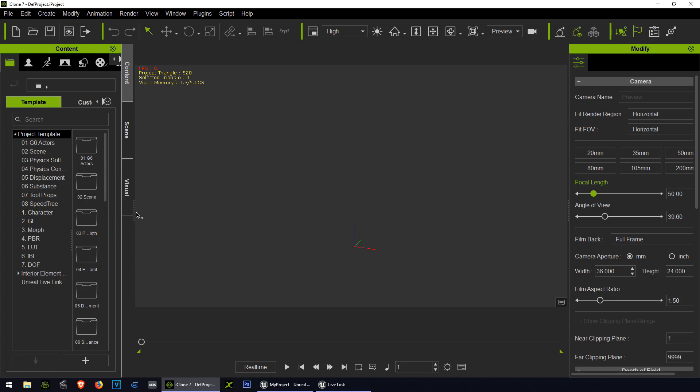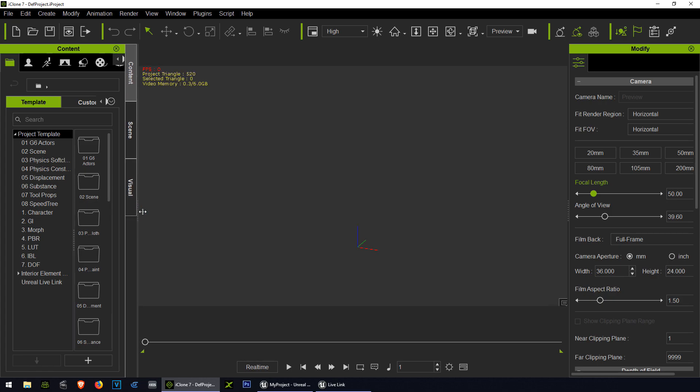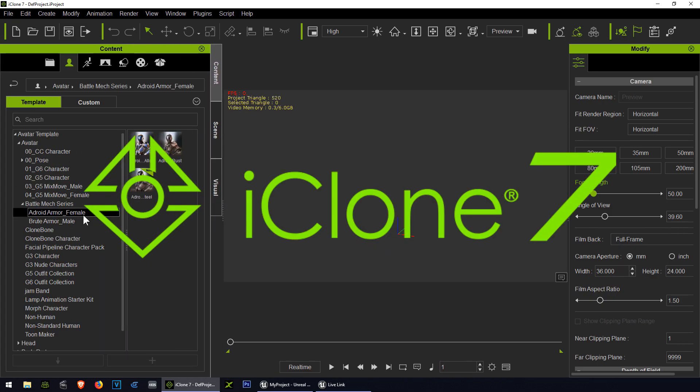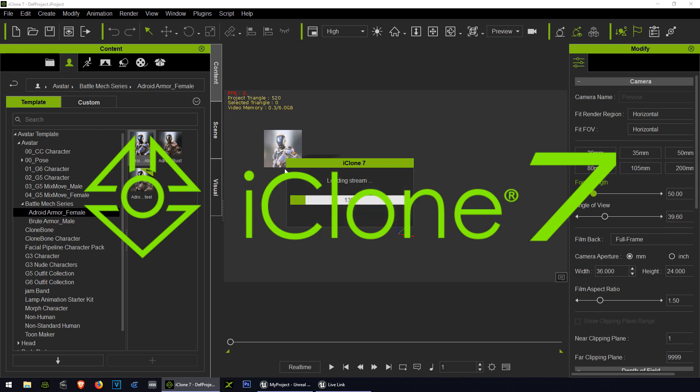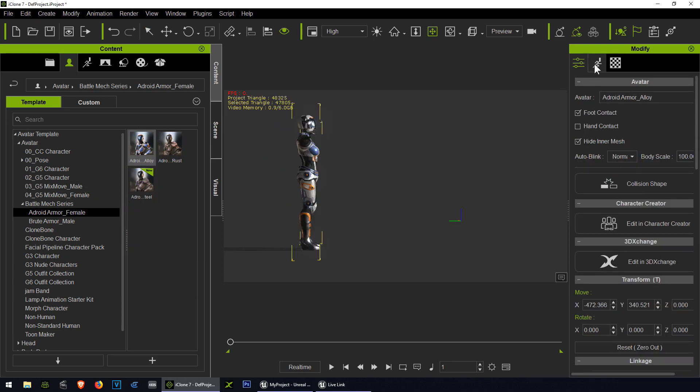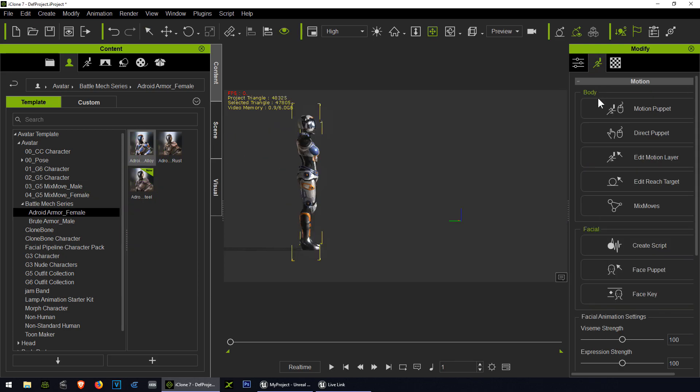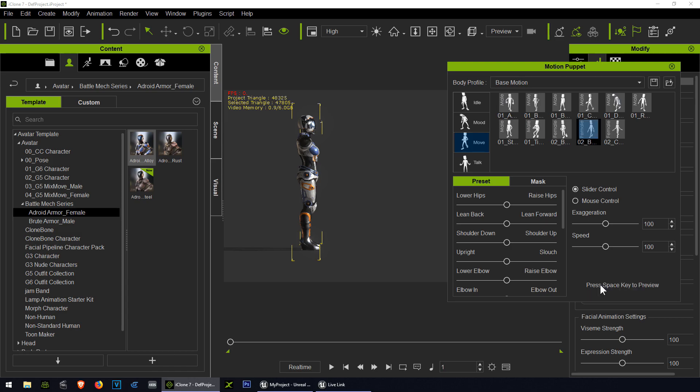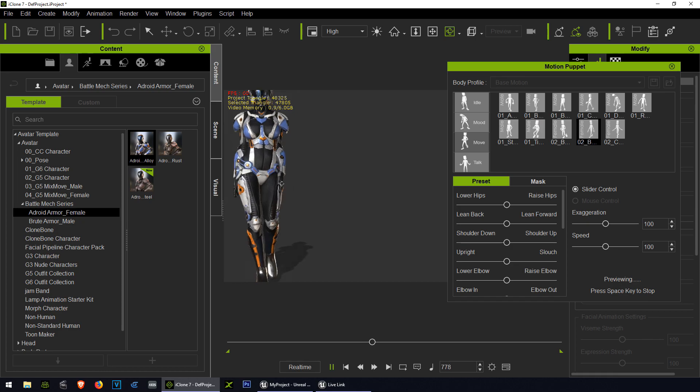Let's open iClone 7 and let's get started. Let me set this up to a standard workspace. This is iClone 7. If you don't have it, download it. The link is down below. Let's drop the android girl. Let's go to the motion puppet and let's make a lady walk.